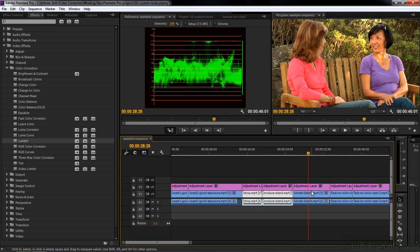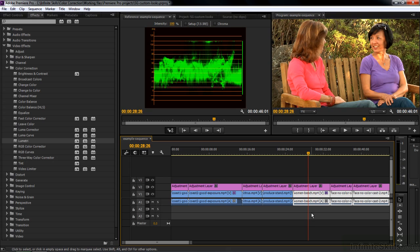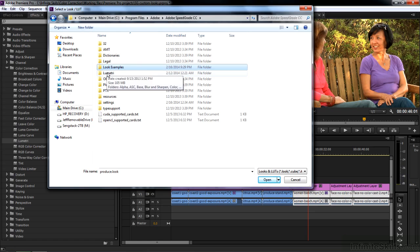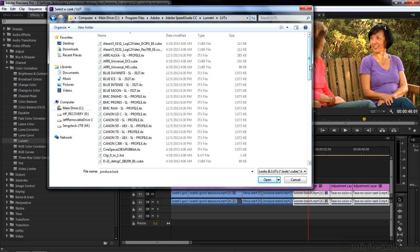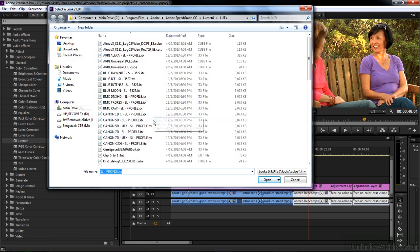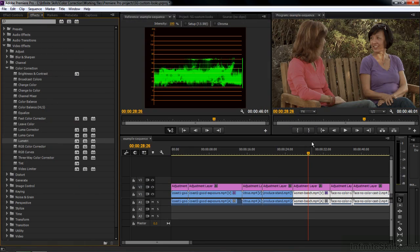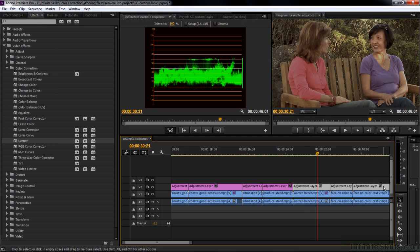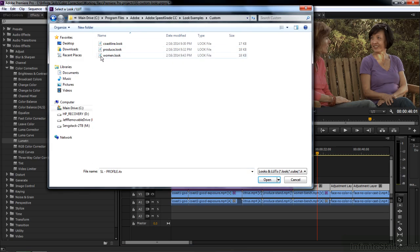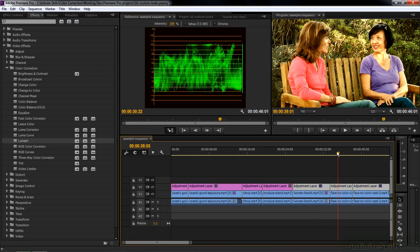Now for the more complex part: we need to apply a camera patch to the bottom clips and the look on the adjustment layers above. I select the three clips on the bottom and double click on Lumetri. I go back to SpeedGrade, navigate to Lumetri, scroll down to the Rec.709 LUT - not the look but the LUT - and double click once for the first clip, again for the second, and again for the third. Now I select the three adjustment layers on top, double click on Lumetri to add the effect, then go back to SpeedGrade, navigate to Custom looks, and double click on Women three times - once for each clip. Now it's been applied to all three clips.